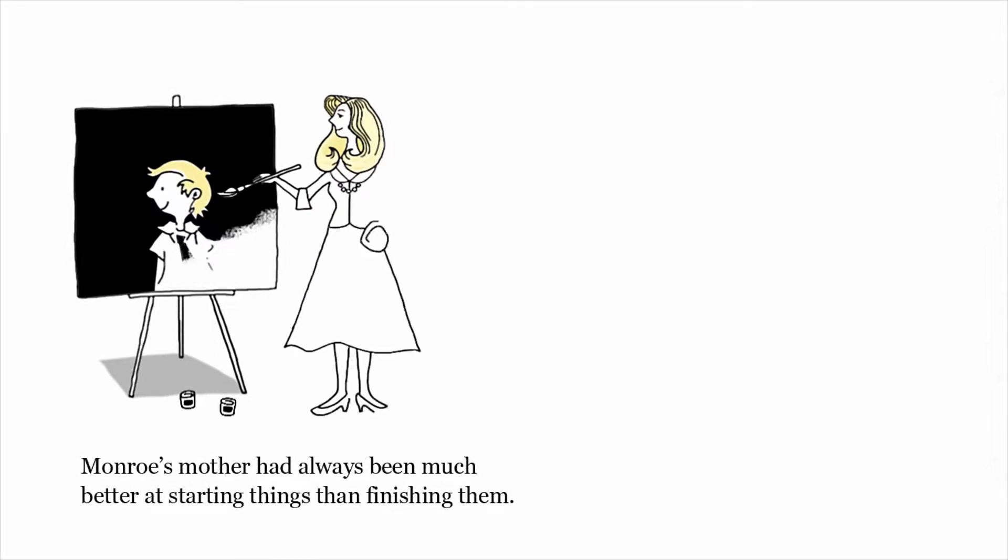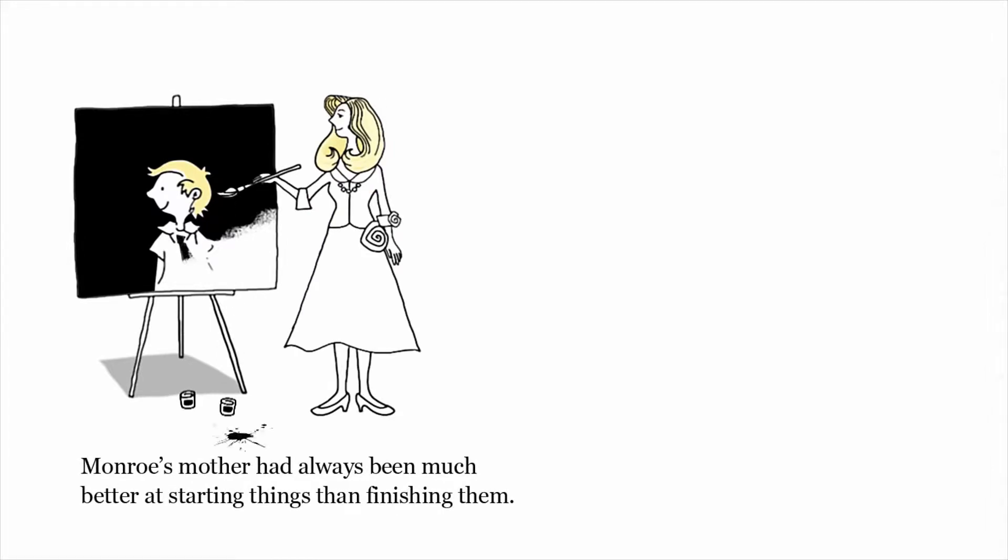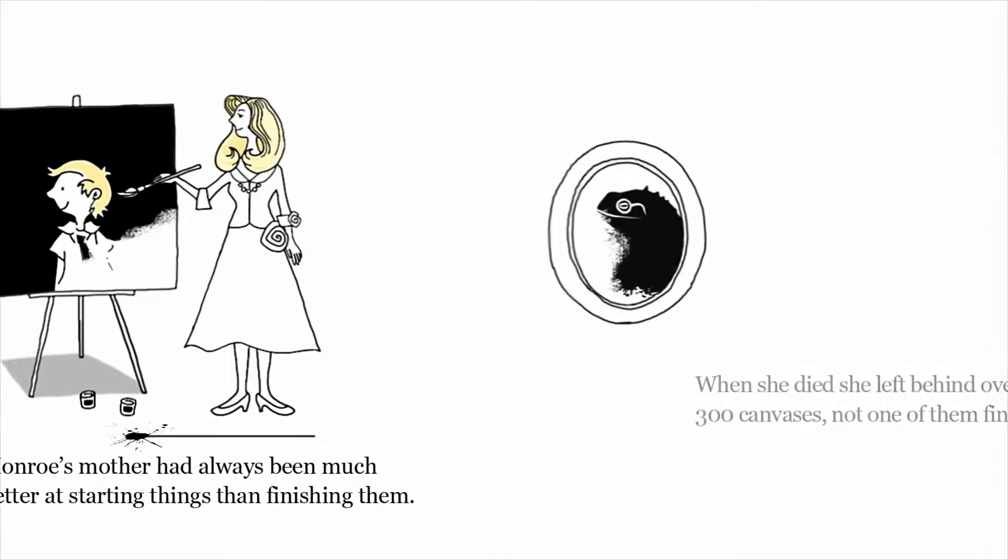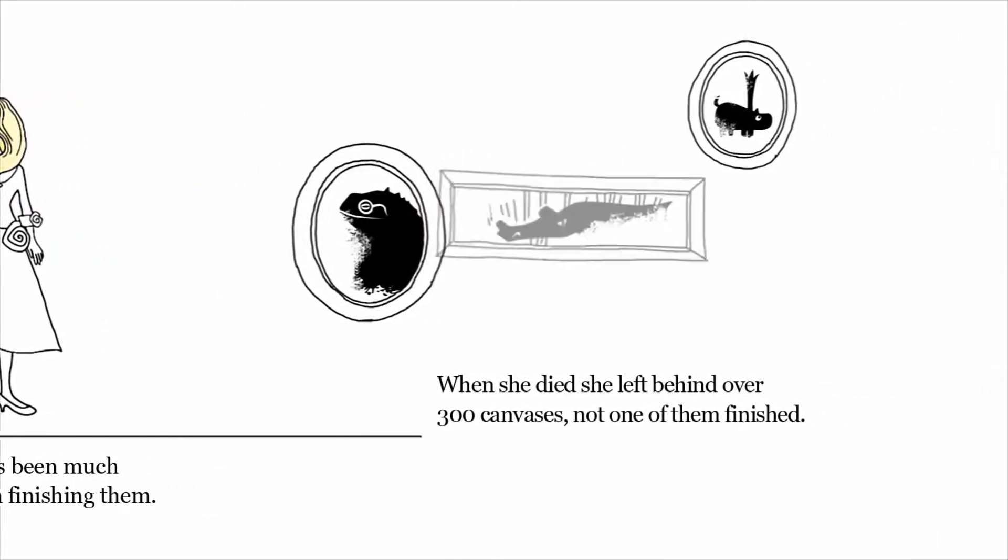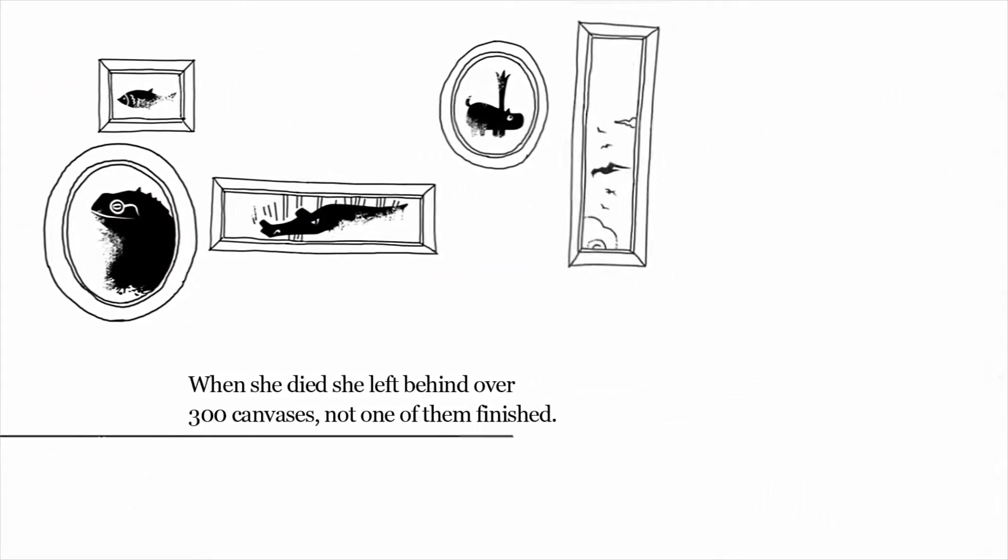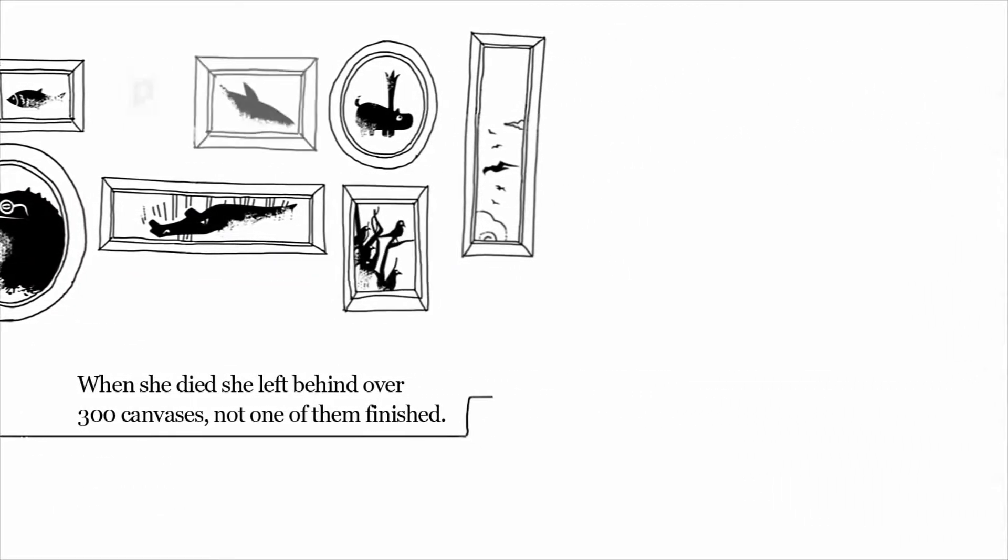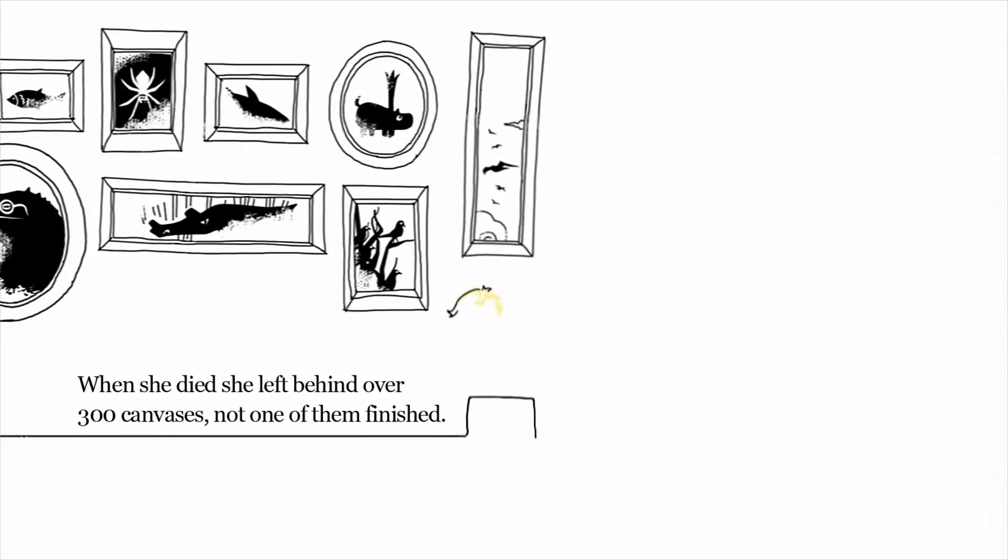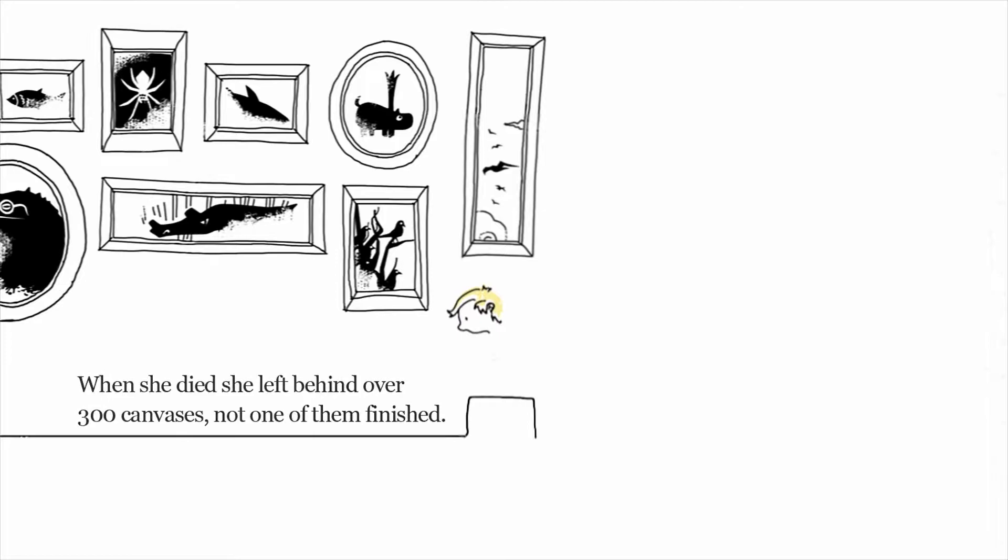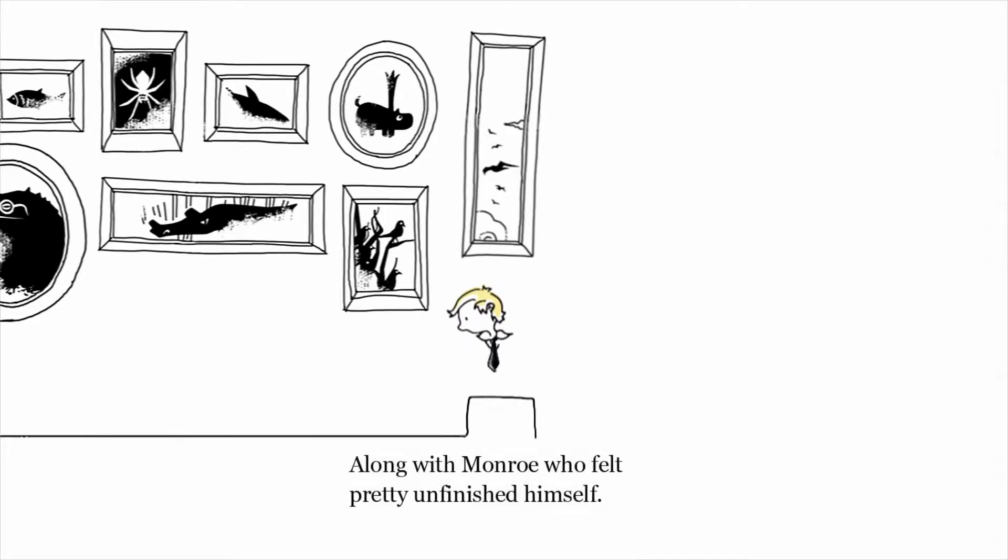The Unfinished Swan sees you play as a young and sad boy named Monroe. Monroe's mother was a painter but passed away before she was able to finish a single painting. At the time of her passing, Monroe's mother left behind over 300 canvases that were unfinished and it becomes your journey to find the missing swan, your mother's favorite painting.